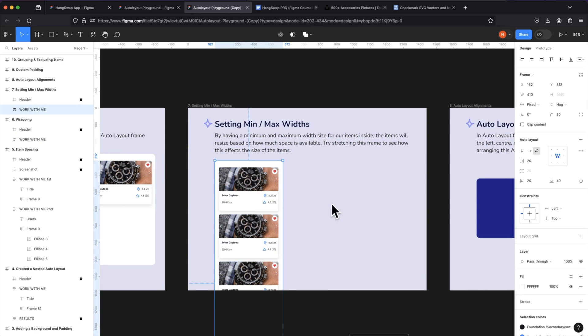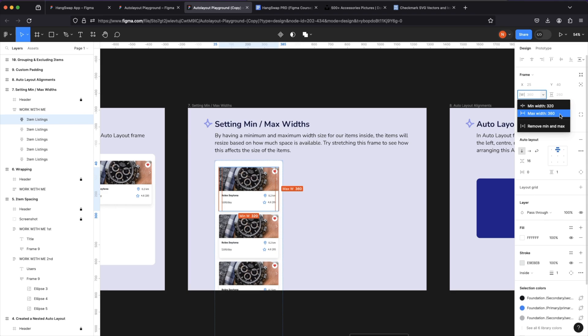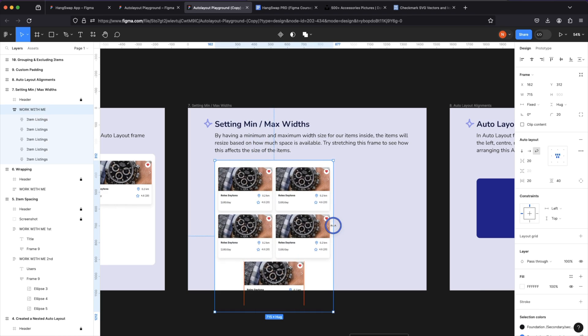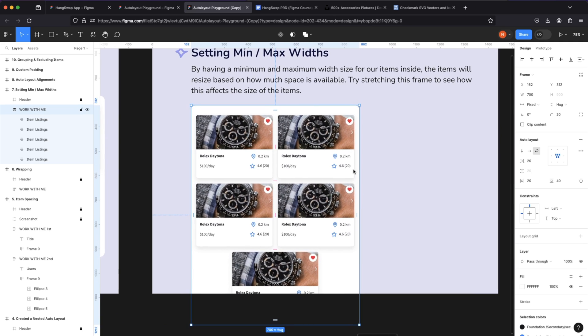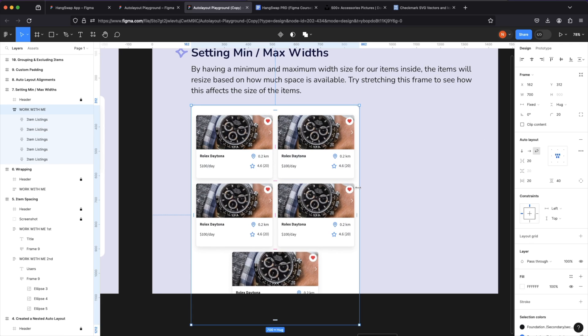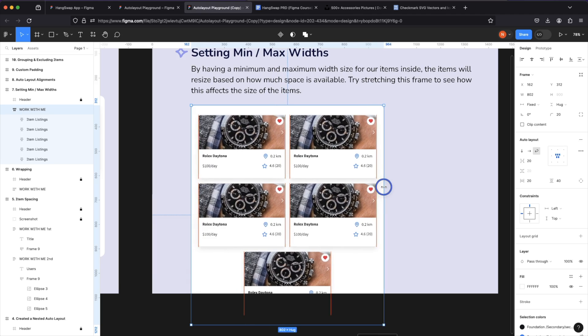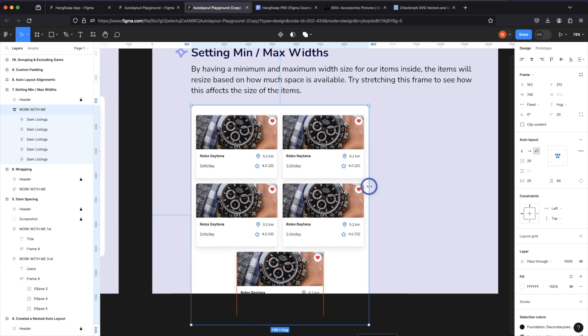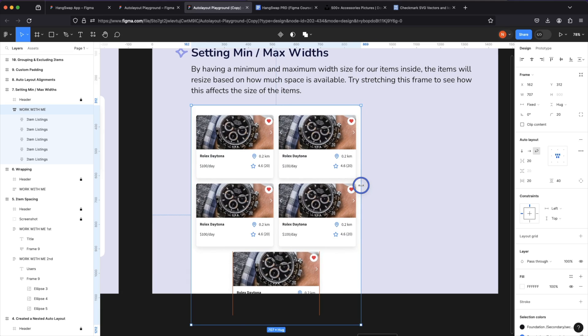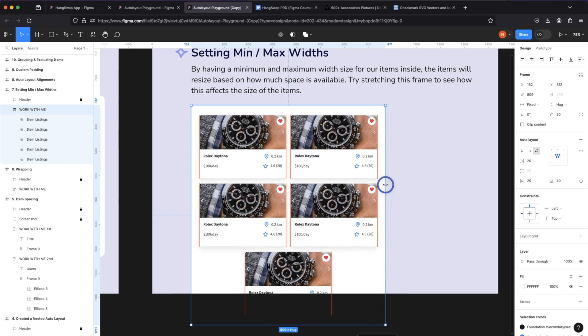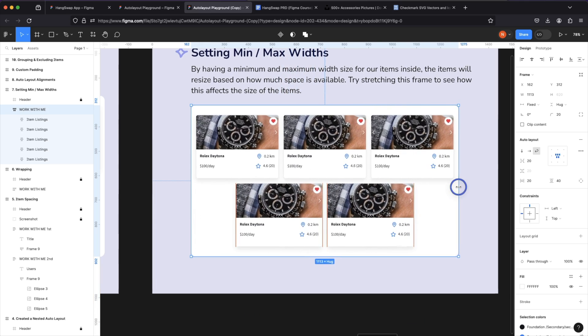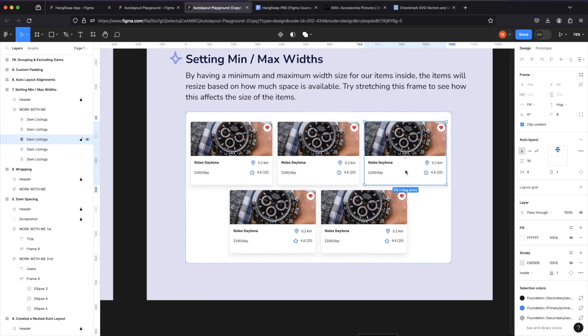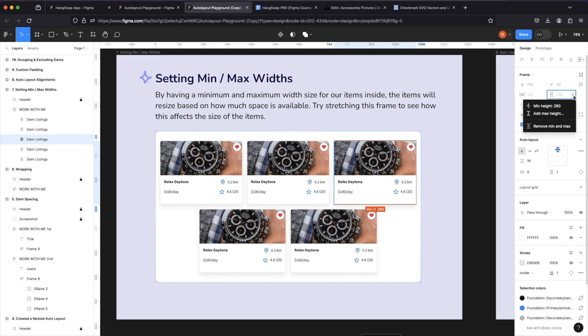Now in this auto layout frame for the items here there are maximum and minimum widths. There's a minimum width of 320 pixels and a maximum width of 360 pixels. So based on the space available as I start to stretch this auto layout, you'll see this is the minimum width an item can be and because they are set to fill, they'll try to take as much space as possible while keeping those constraints in mind. This is good when we're working with different device sizes. Let's say we want a card component that works with a tablet and also for the web. This is where setting a minimum and maximum width or even height can come in handy.